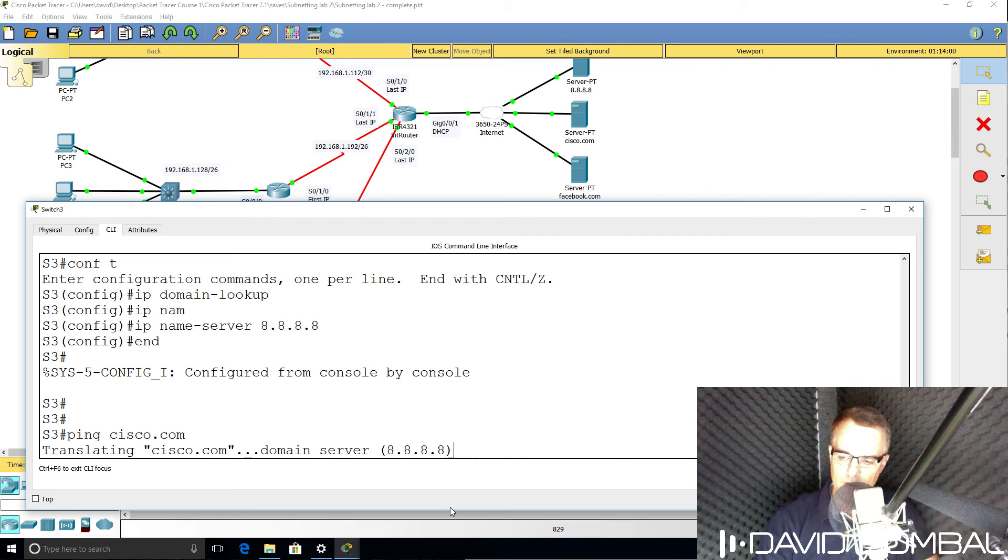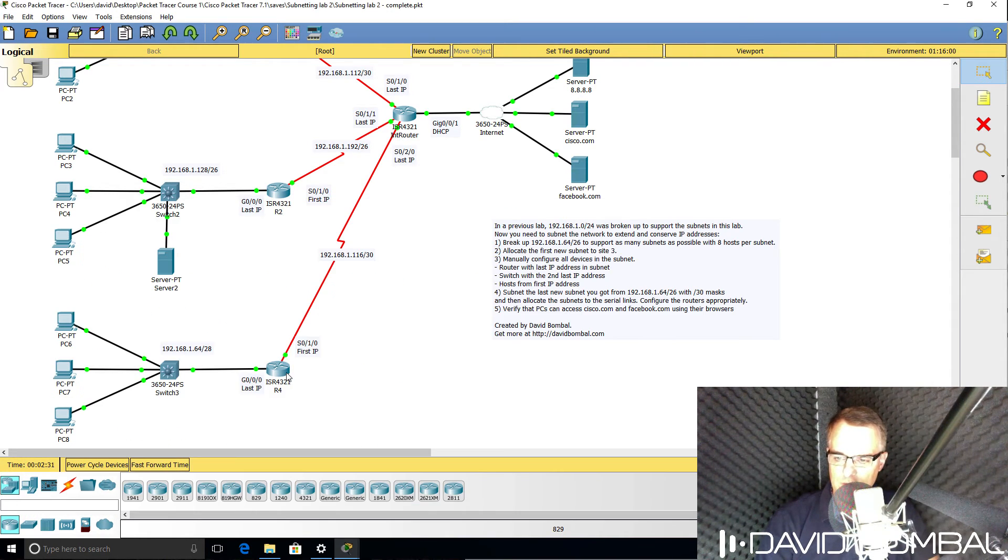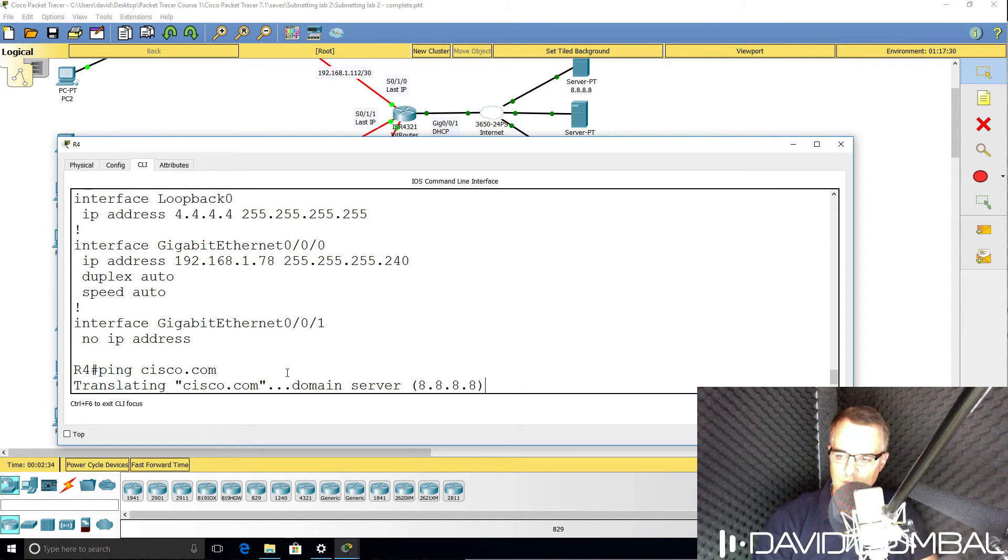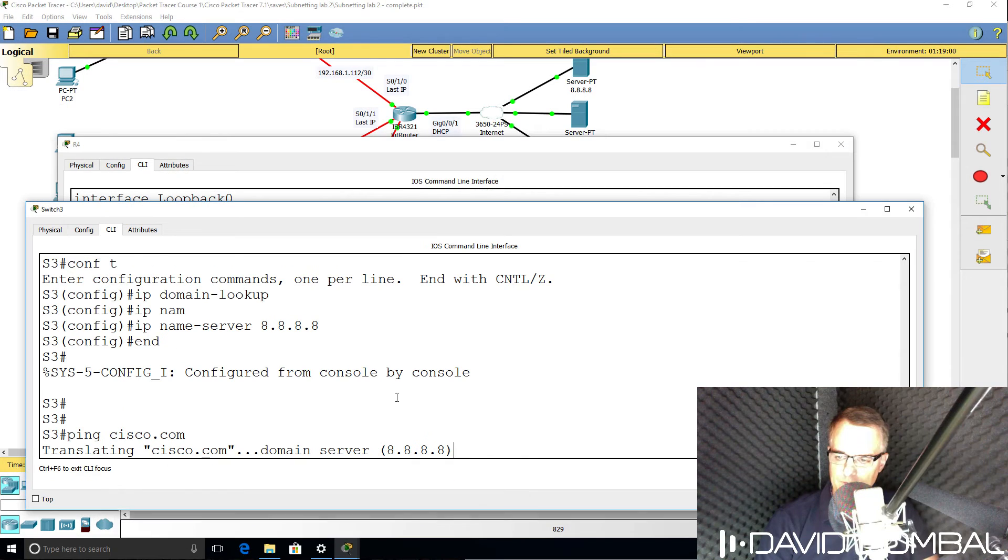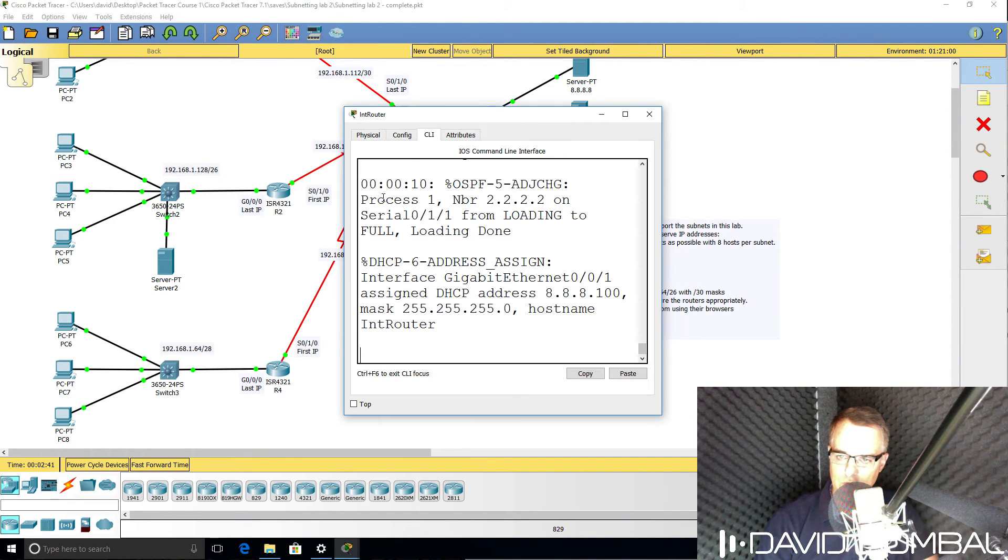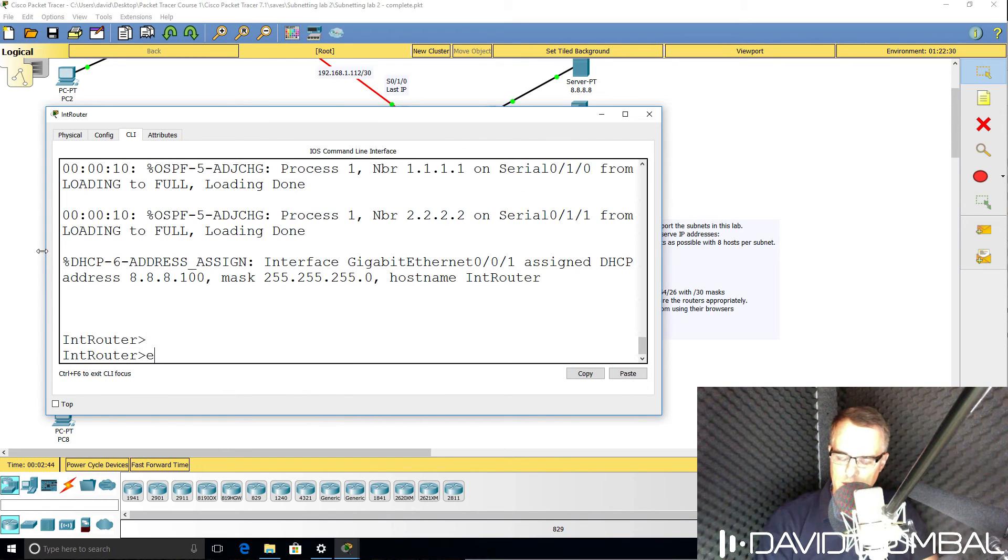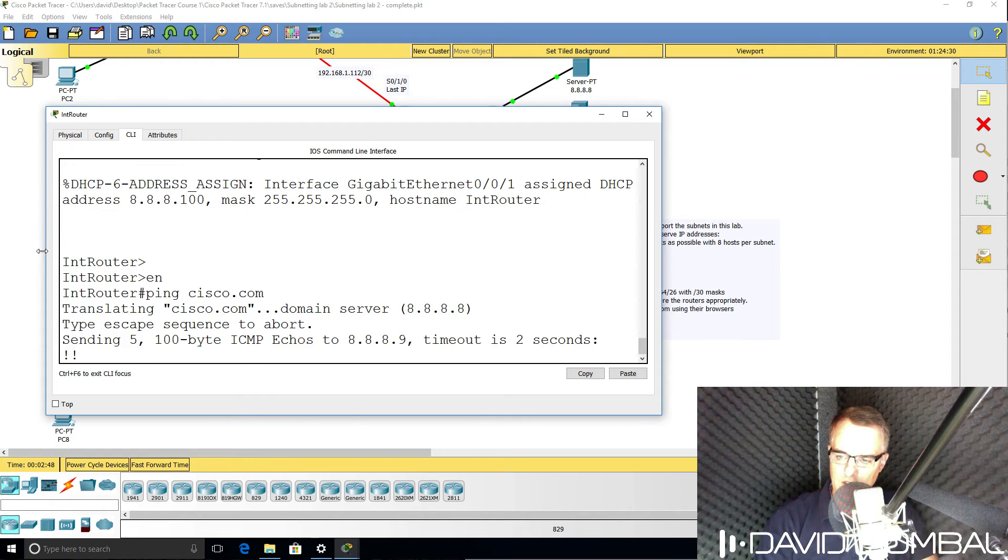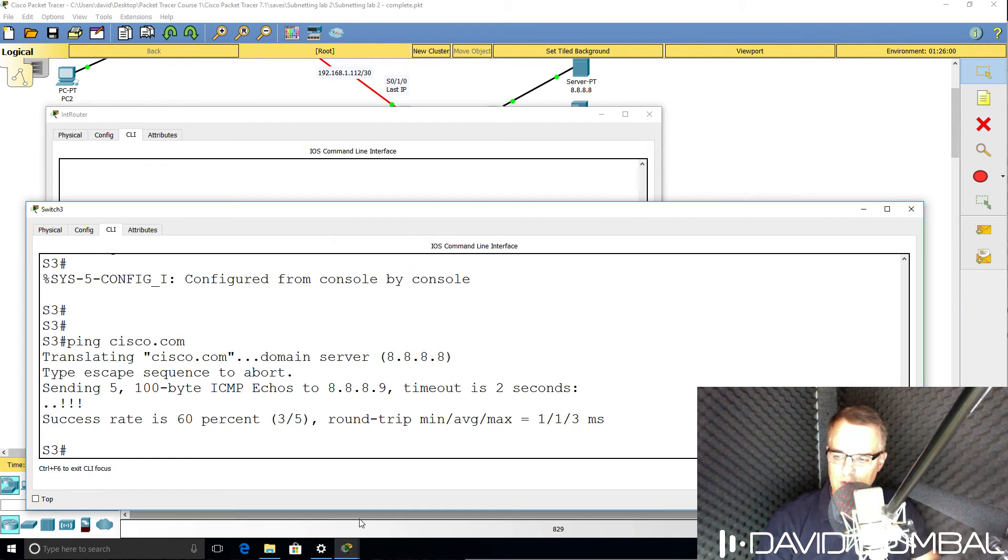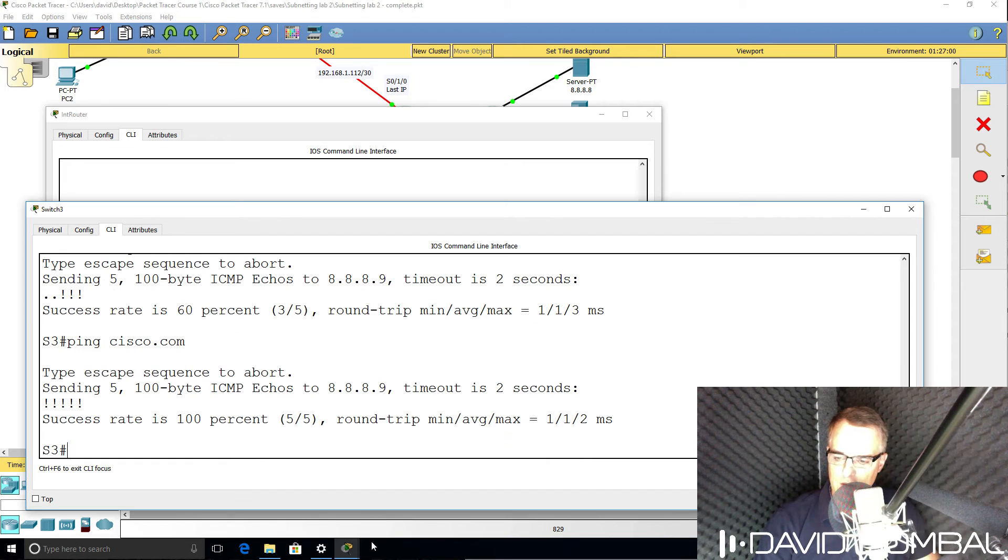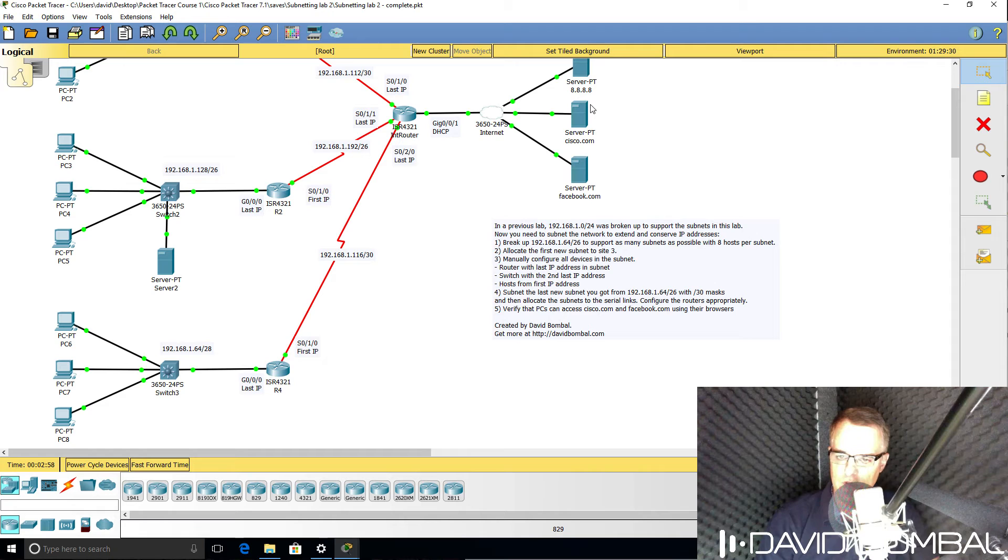Can the switch now ping Cisco.com? Now I've rebooted Packet Tracer, so it may take it a while to sort itself out. Packet Tracer is great, but it does sometimes do things that are not real world, and sometimes has weird issues, but at least it gives us the ability to test things and to learn. Okay, so the switch can now ping Cisco.com, so that's good. We have IP connectivity from the switch to the internet.